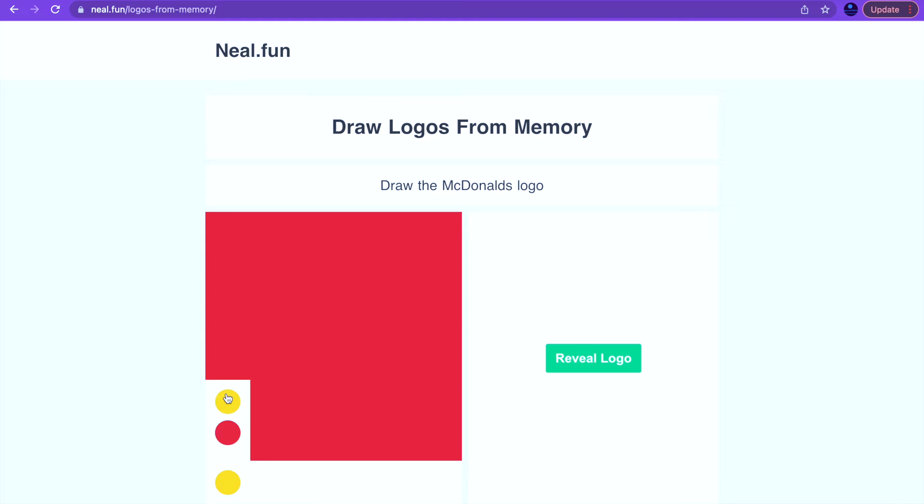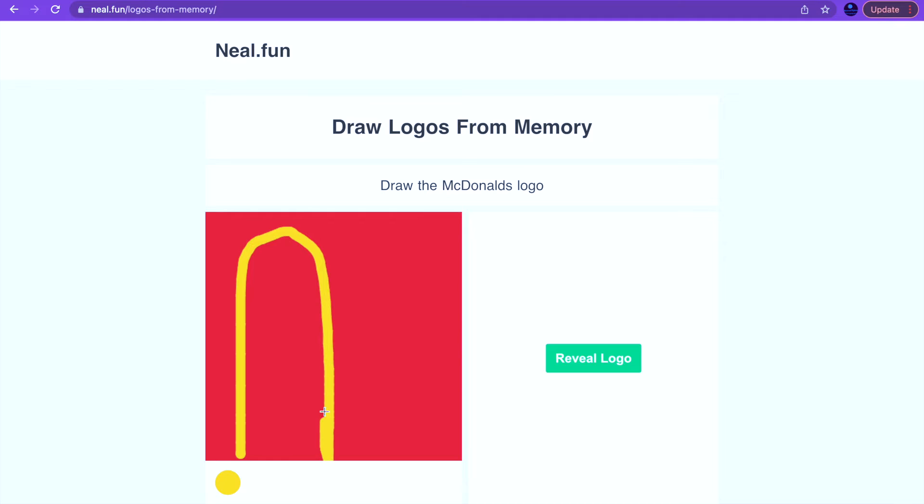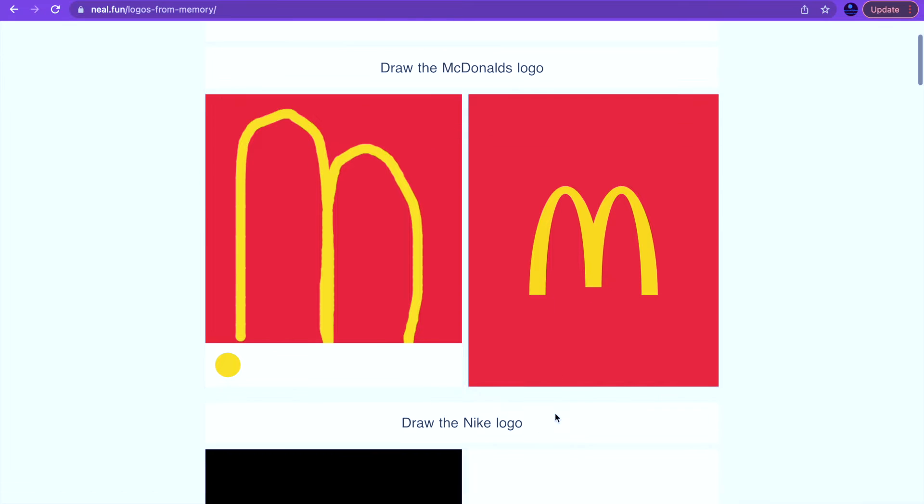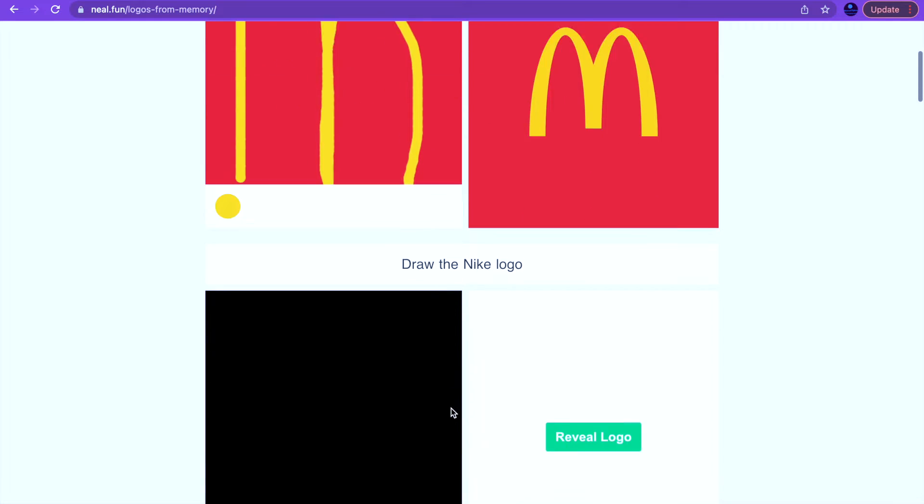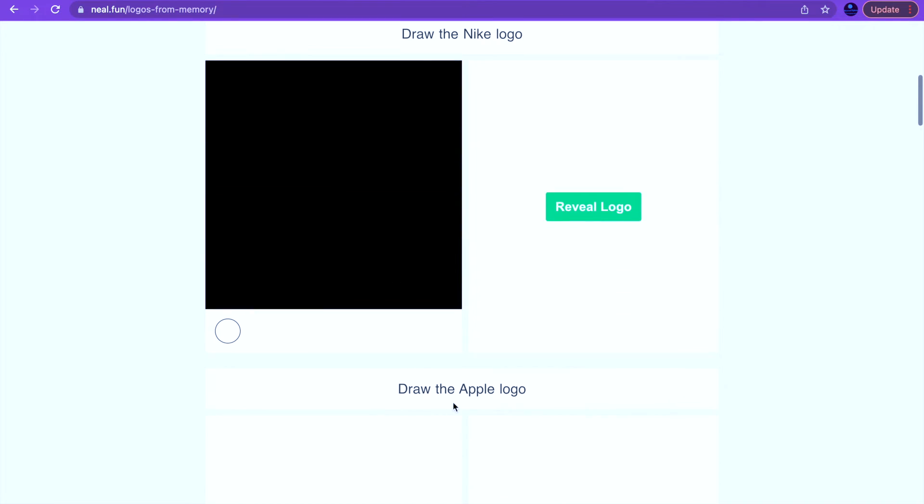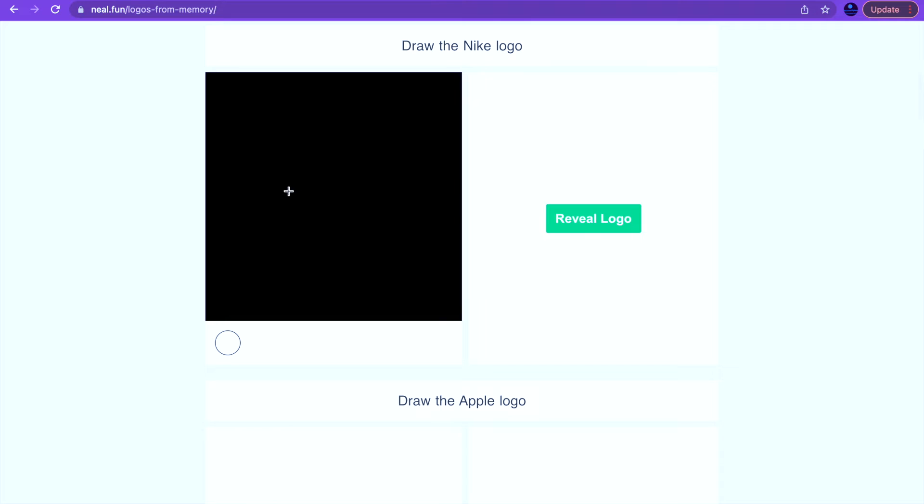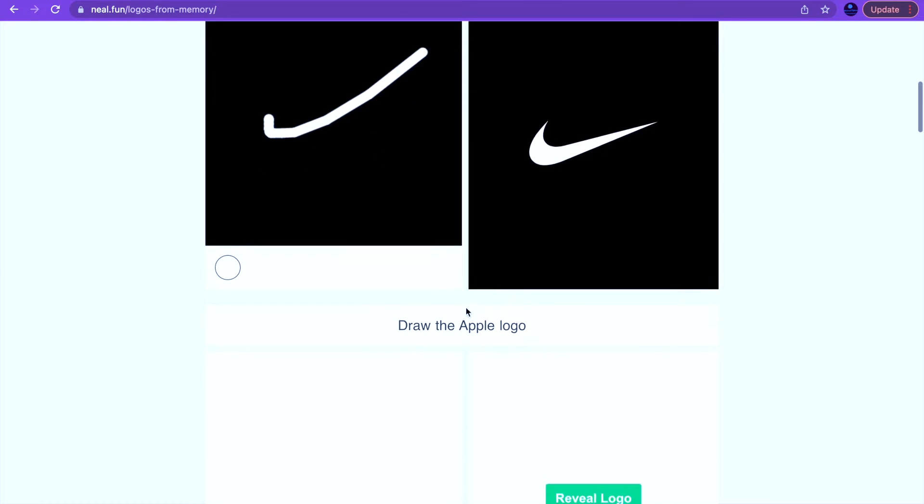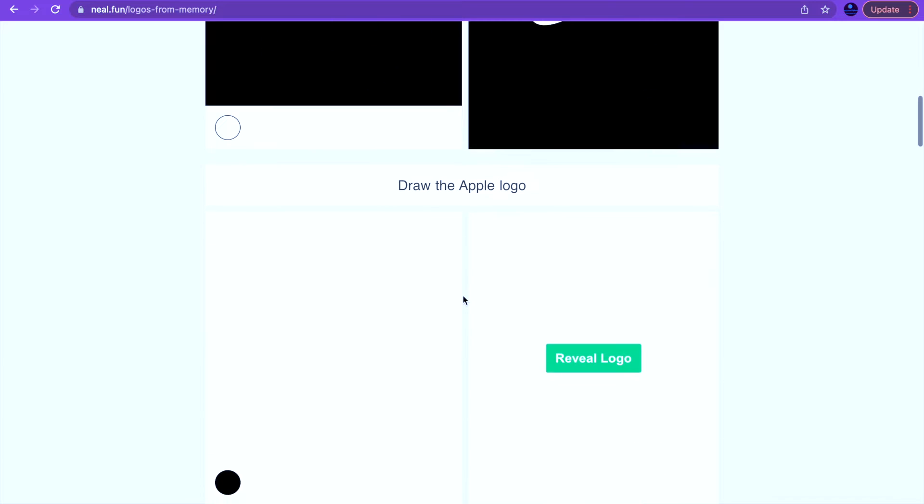McDonald's logo. This one will be pretty easy, I don't even eat McDonald's but I should get it right. There we go. Throw the Nike logo, simple, easy, got that one right.